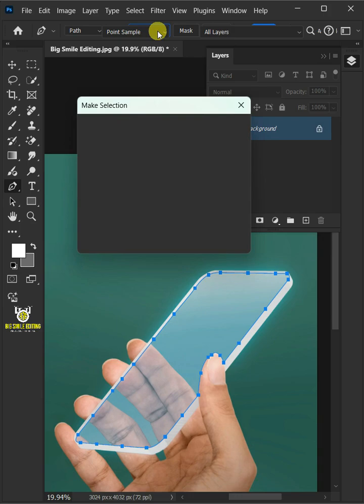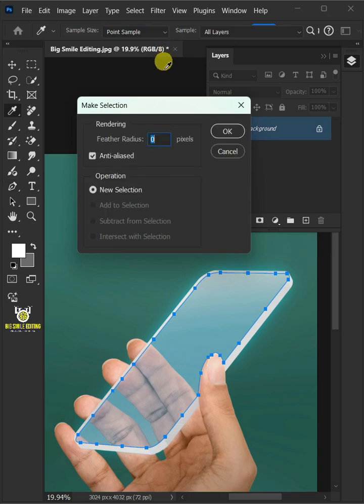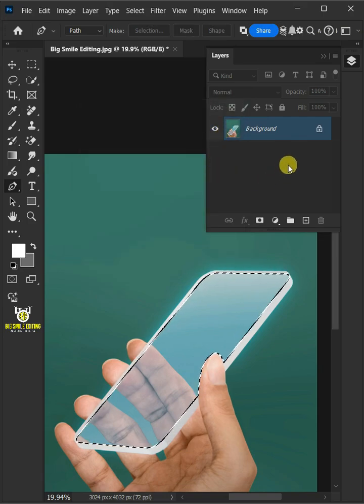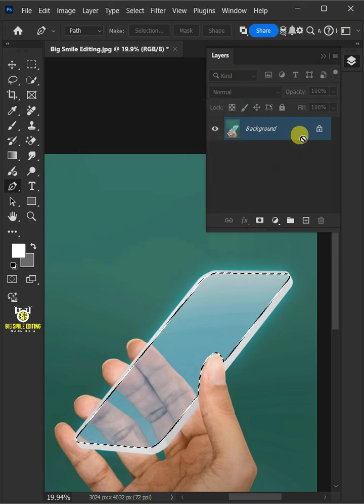Click the make selection at the top and make the feather radius 1 pixel, then press OK. Now press Ctrl J to cut the screen of the subjects from its background.